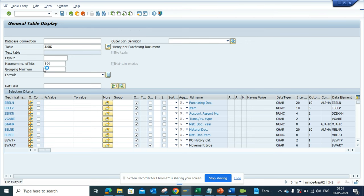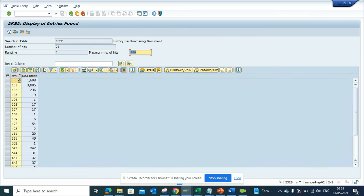I will get all the movement types that are being posted. Generally 101 will be more because you are receiving the goods. 102 is the opposite, 236 means you are returning the goods, there's some problem. So always the odd number is something that is incoming, the even number is something that is outgoing.